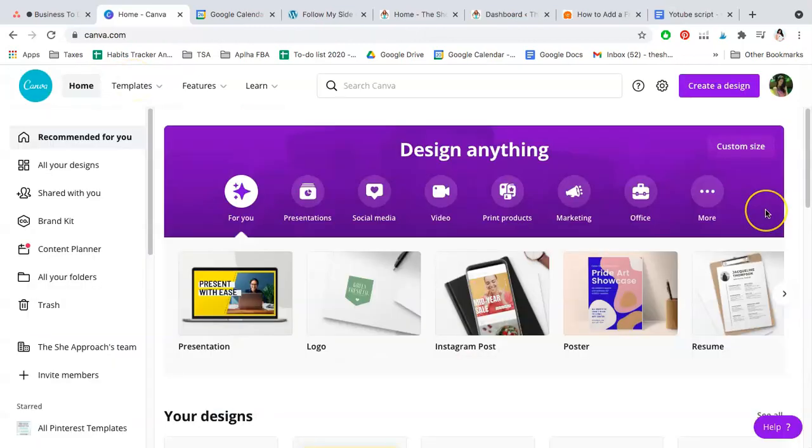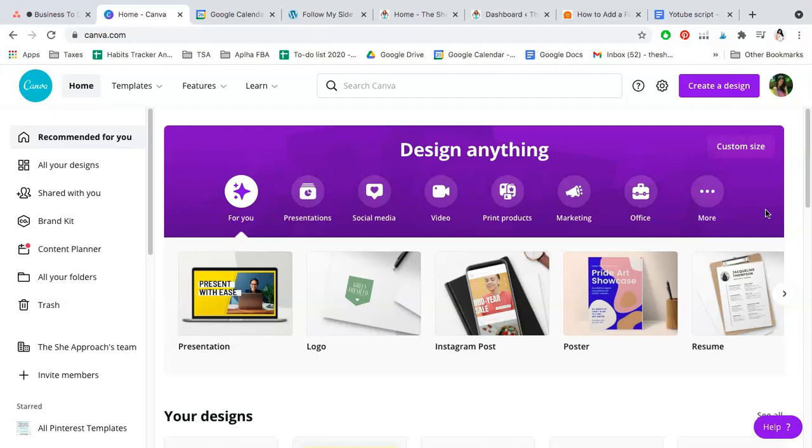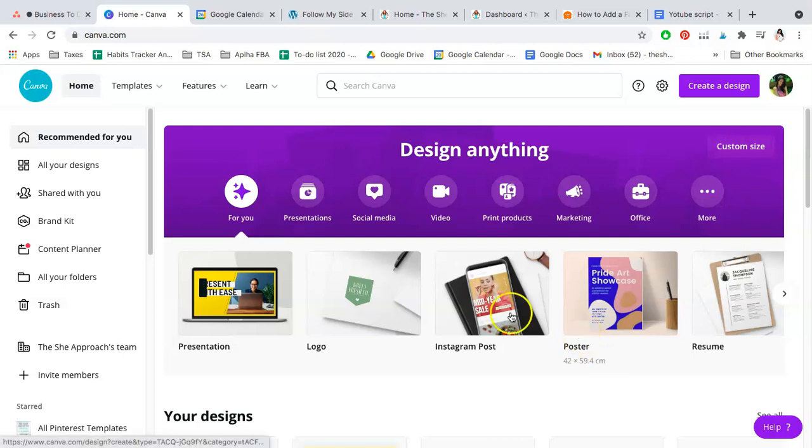If you don't already have a blog logo or a square logo that you can use, Canva is a great tool to create one or simply adjust an already existing logo. All you have to do is log on to your Canva, create a free account, and go to Logo.